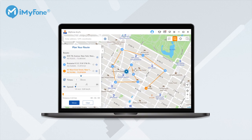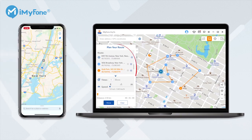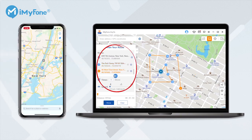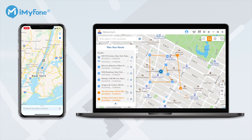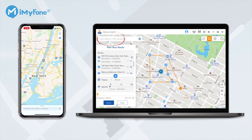You can modify any spots on the map by dragging the pin. You can also remove any spot easily by clicking the close icon on the sidebar. Besides, you can use the search bar to add any location as you wish. You can decide how many times you want to play back the route and also adjust the moving speed of the route by dragging the speed bar.